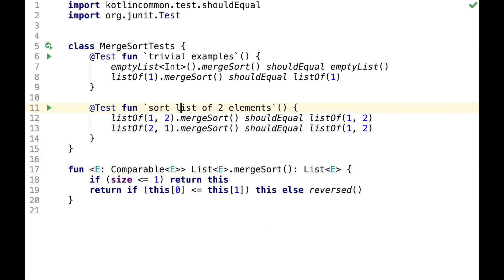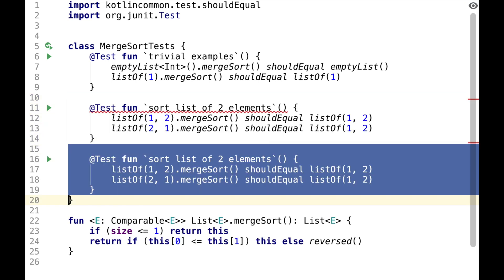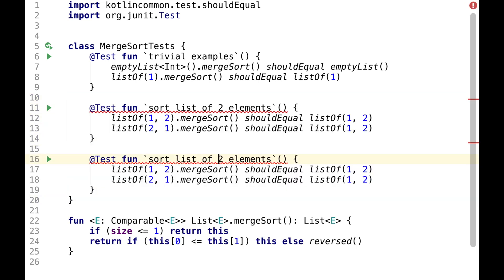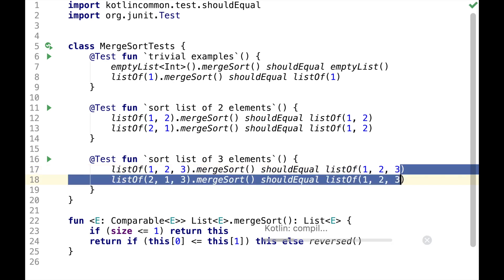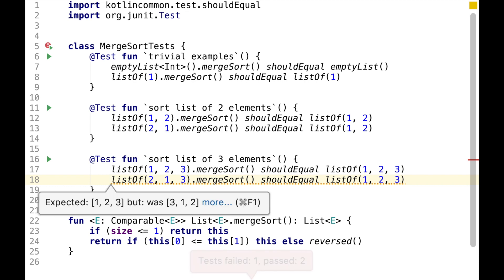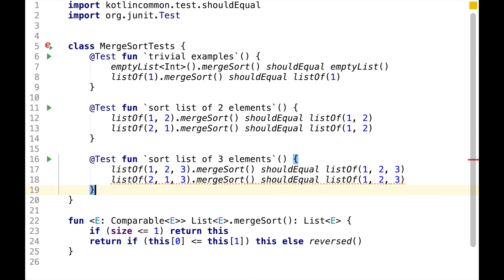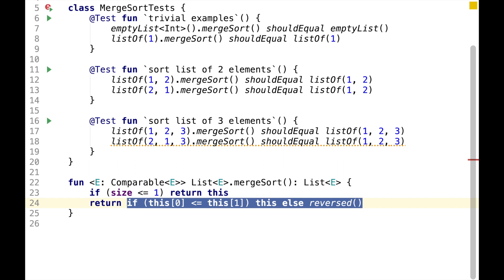This test is passing now, so let's write one more test to sort the list of three elements. As you can see, the assertion is failing, so we should probably implement something more like an actual MergeSort.